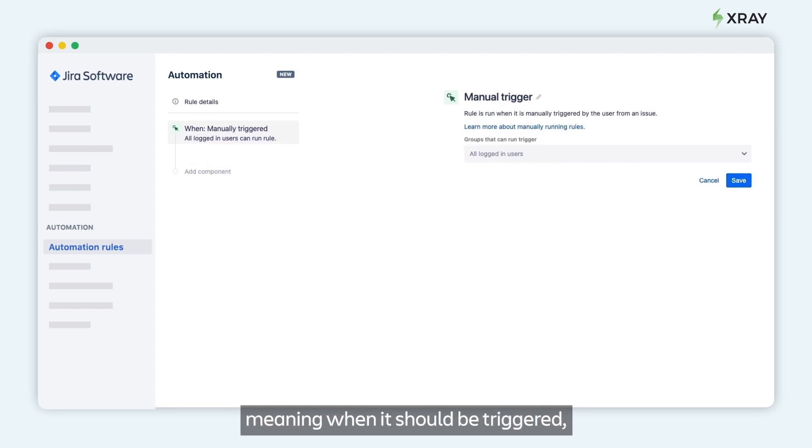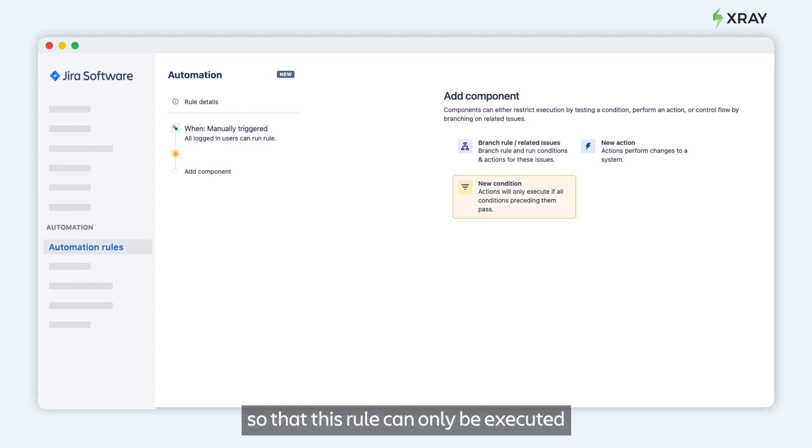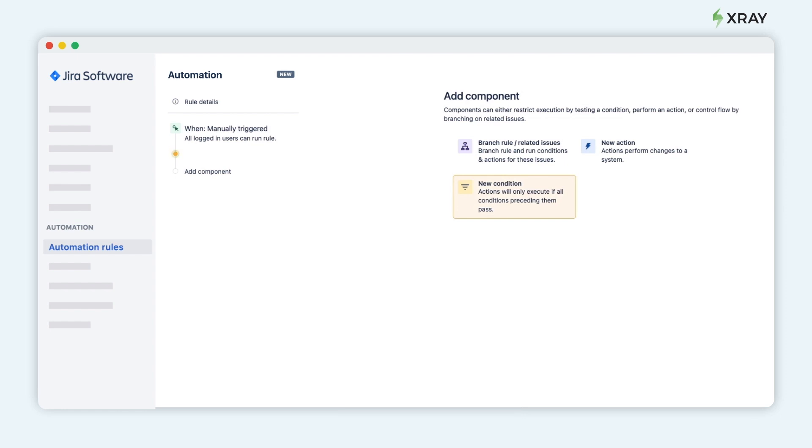Set it to be manually triggered. Next, define the conditions action so that this rule can only be executed from the test plan issue.